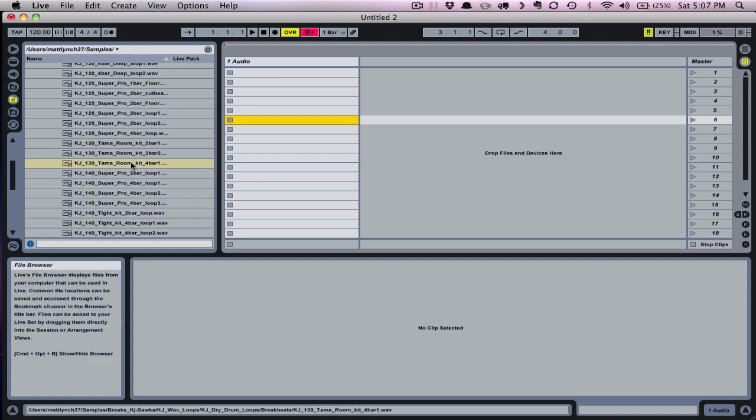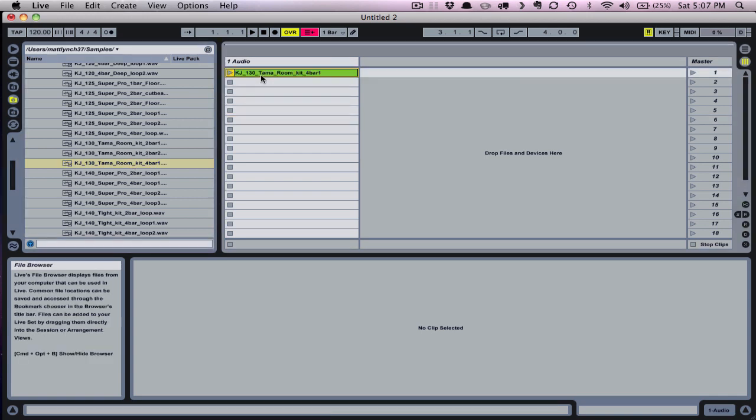Let's drag a drum break onto one of our clip slots. I'll use a break from the KJ Salka Hospital Records collection. Let's take a listen to that break.